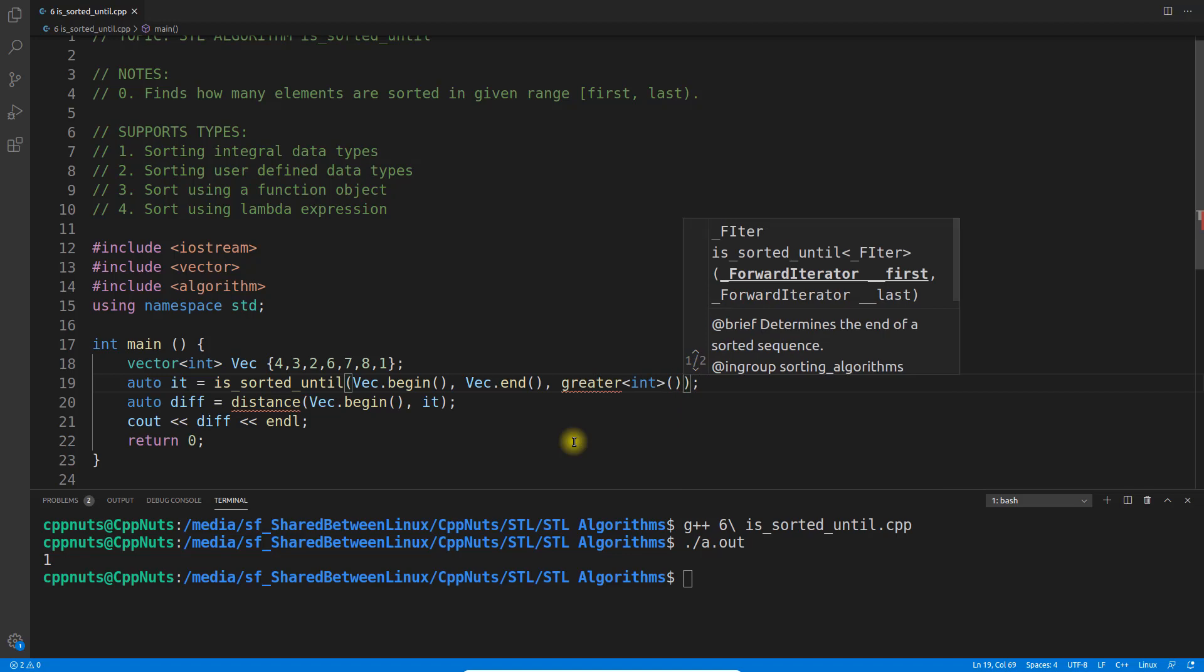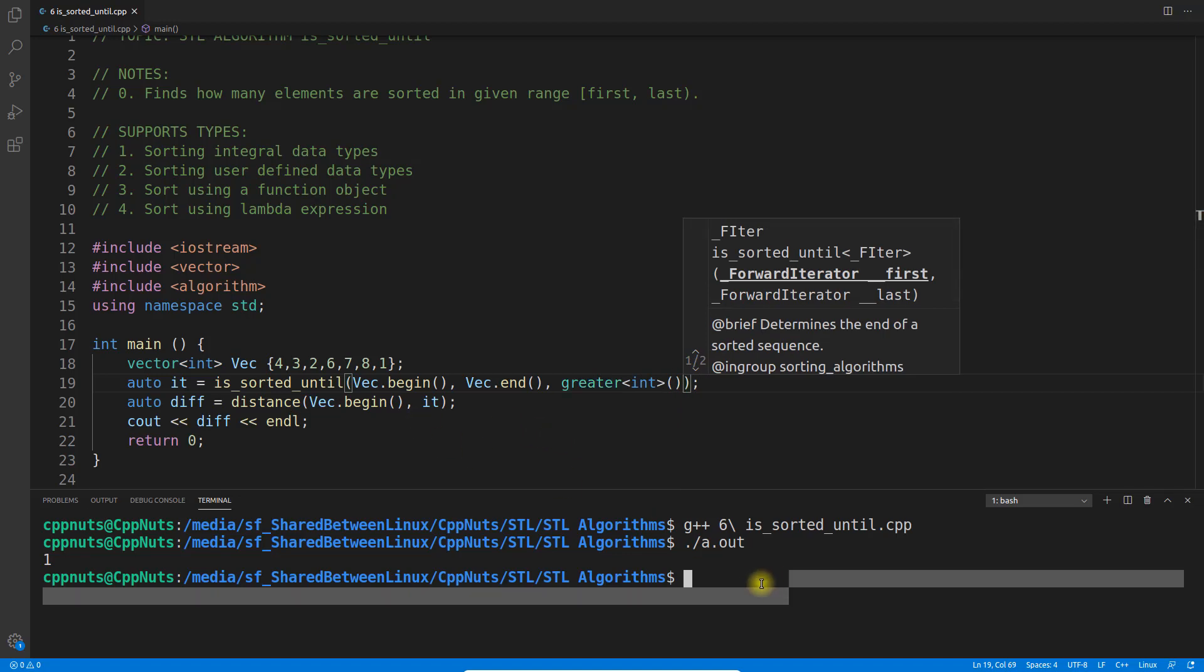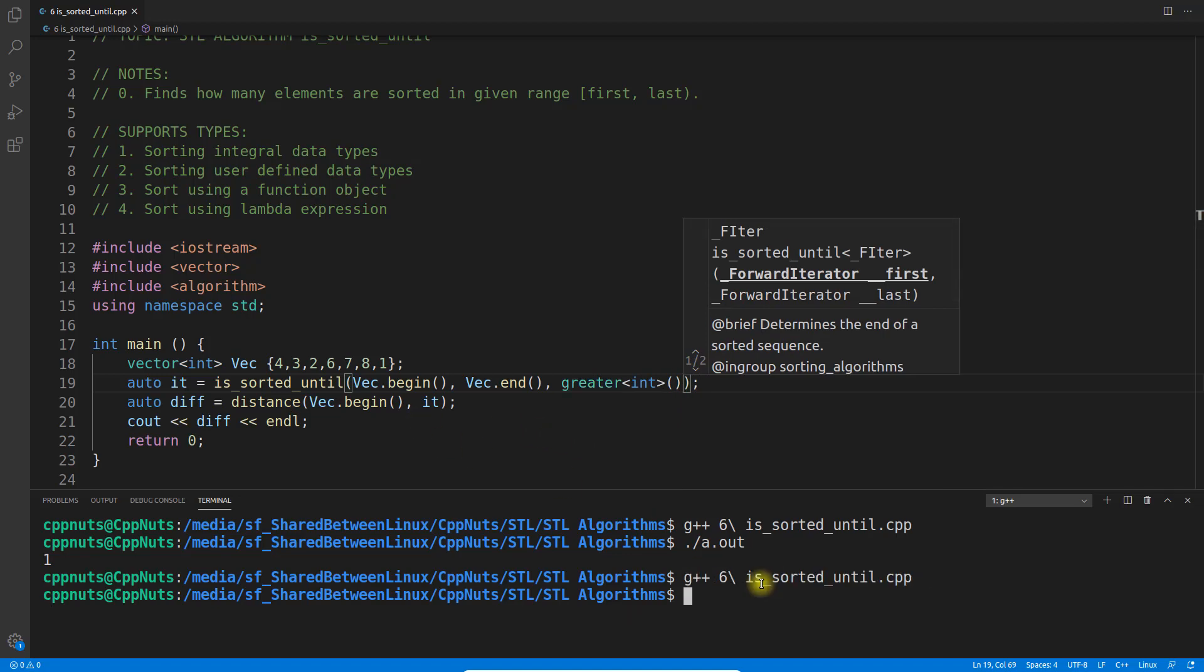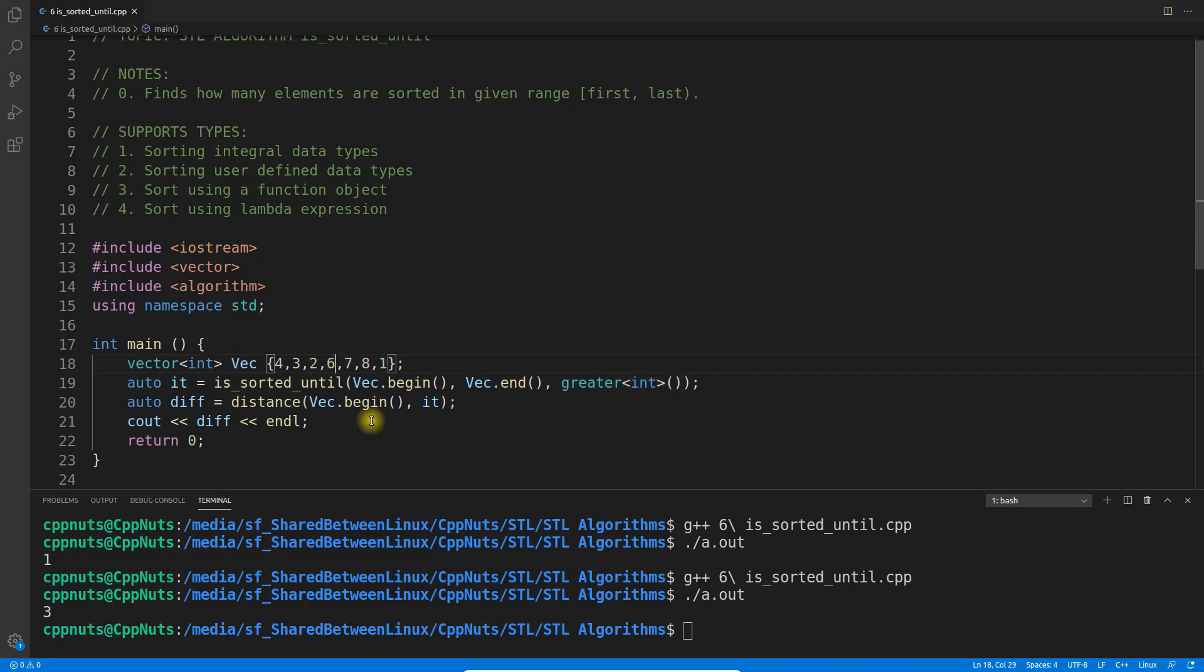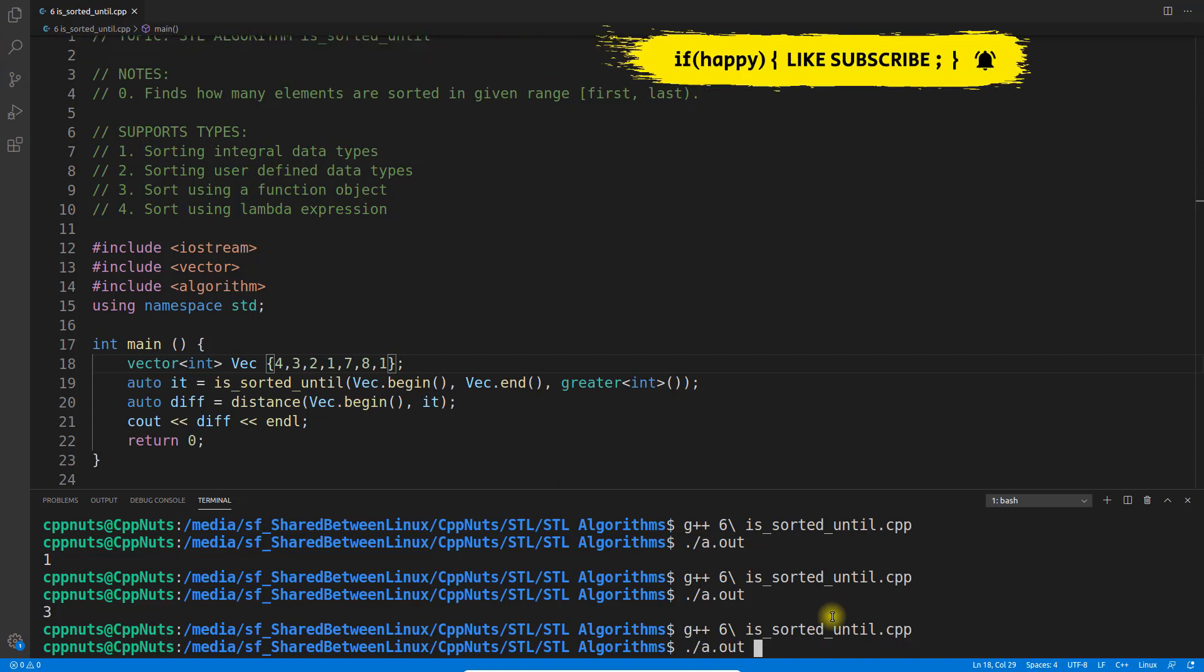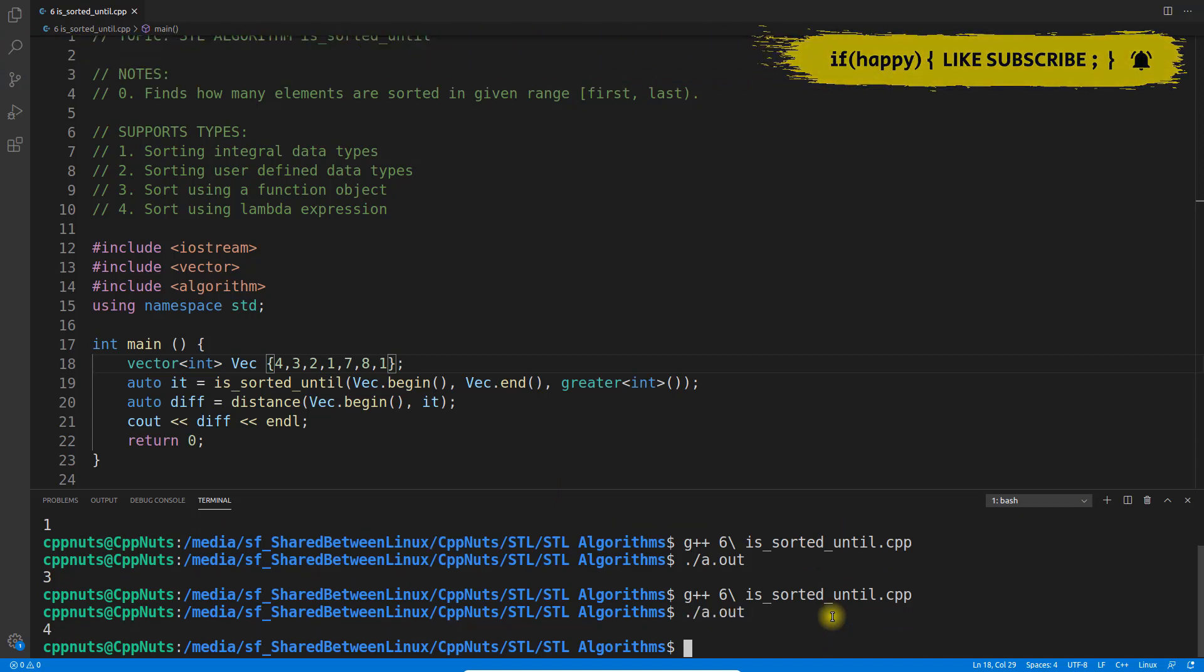So it will be 3. Let's compile and execute. Yeah, see it's 3 now, meaning 4, 3, 2 - these 3 numbers are in sorted order but in descending order. If I make this 6 as 1 and compile, this time it will get 4 because we're looking for descending order.